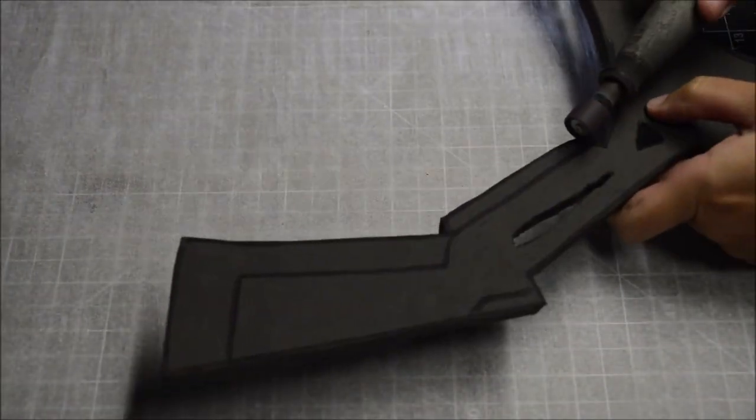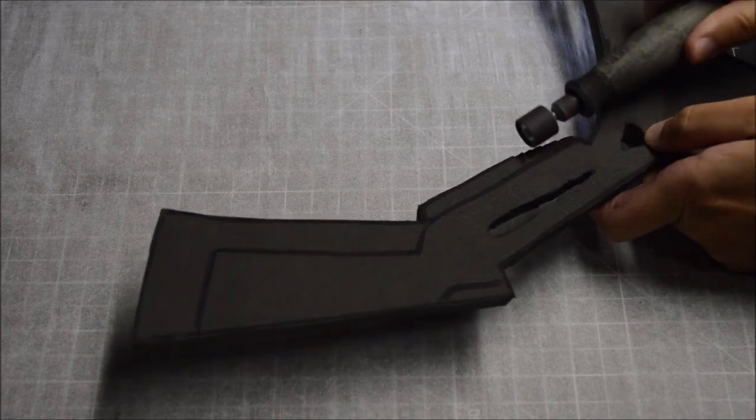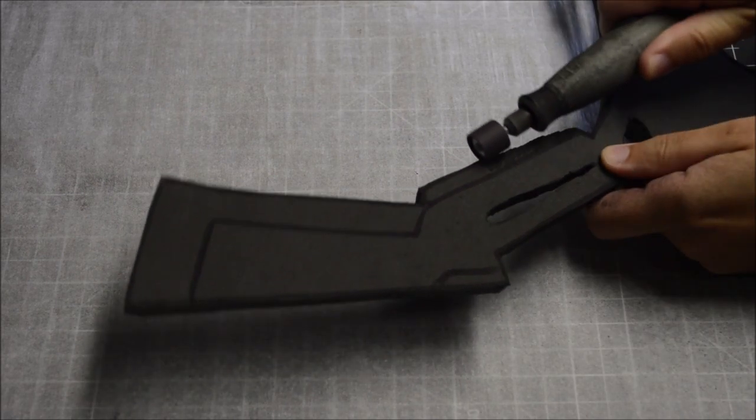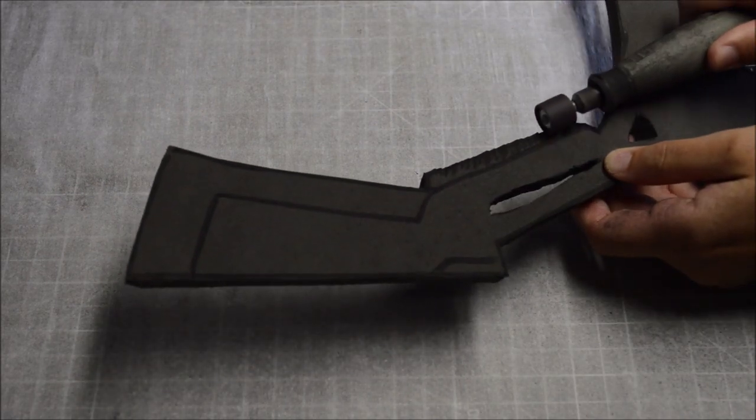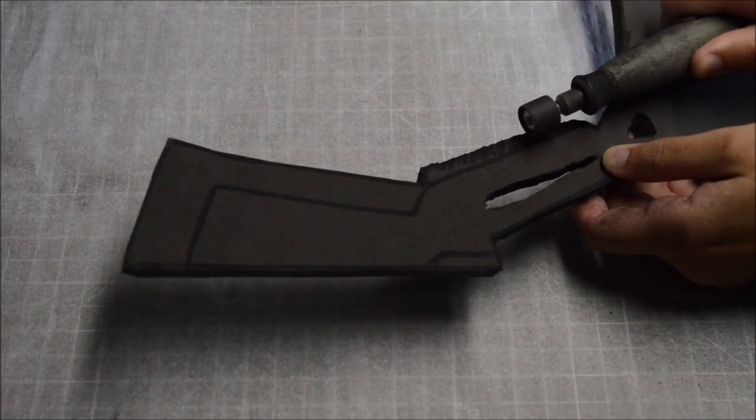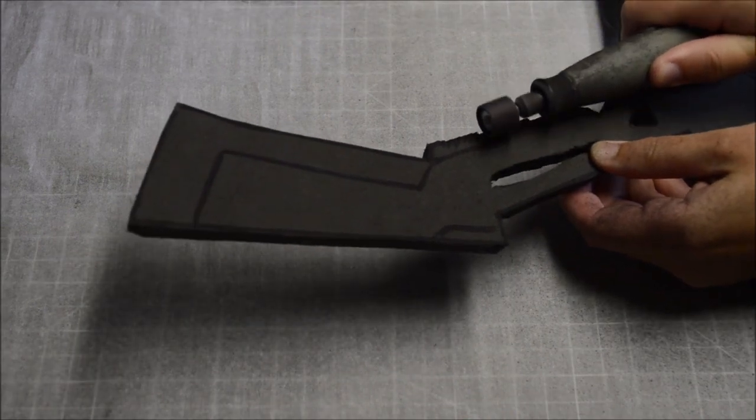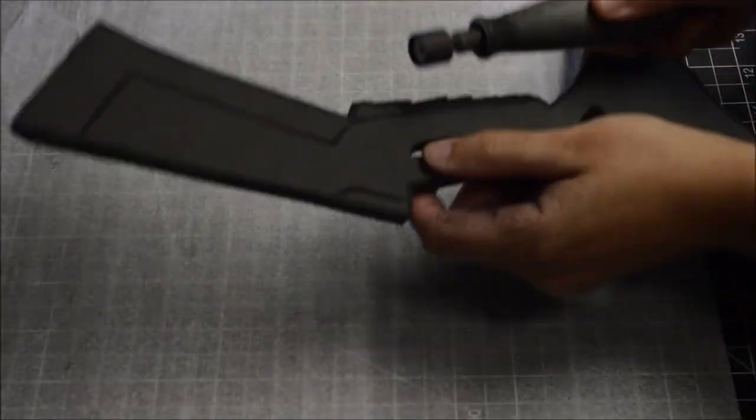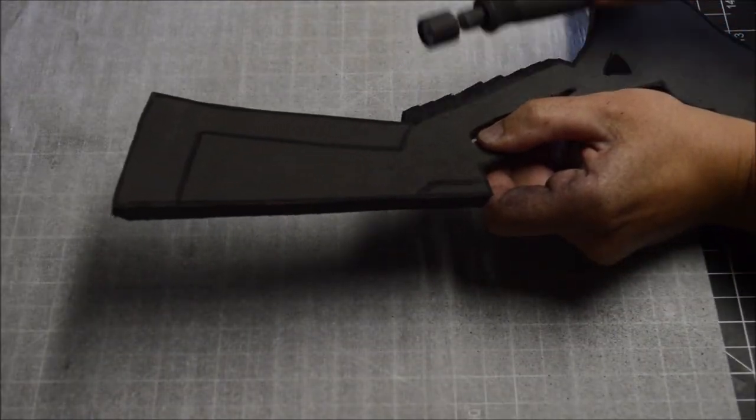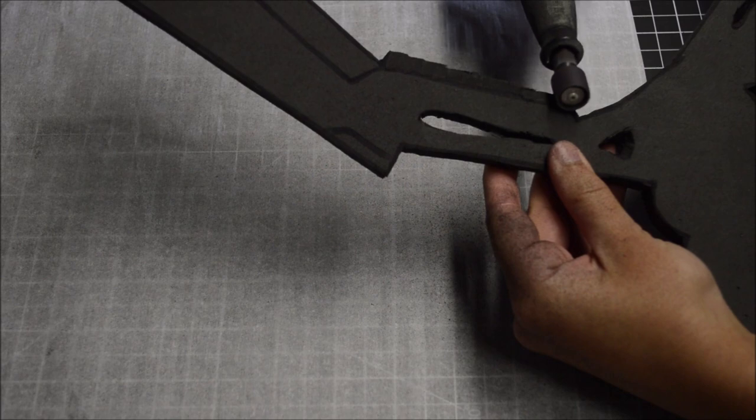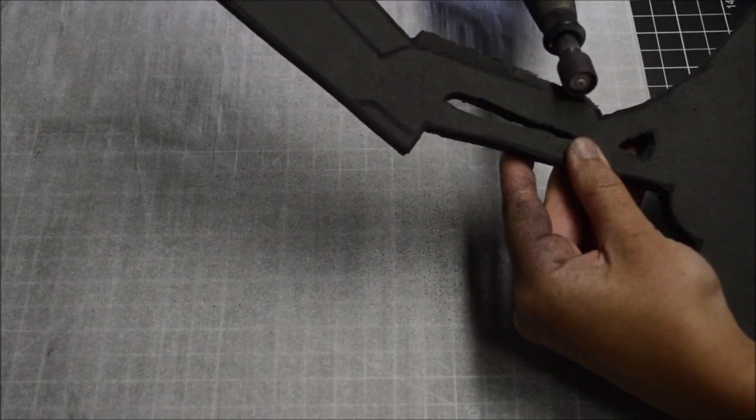I measured and marked out where the actual blades were on the wingstick, then dremeled the edges down to give it that tapered, sharp edge. I recommend using a flexa shaft attachment for your dremel, as it gives you a lot more room. The angle on this part of the video is bad, however, so it looks like I'm just dremeling the sides right off.